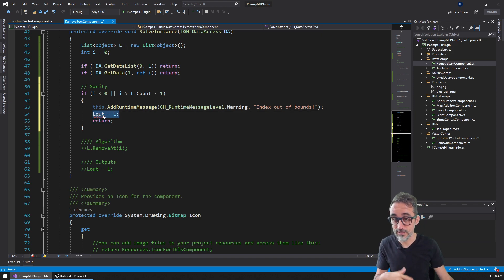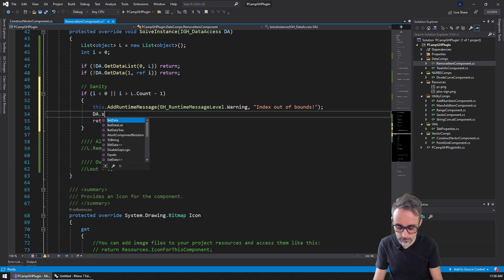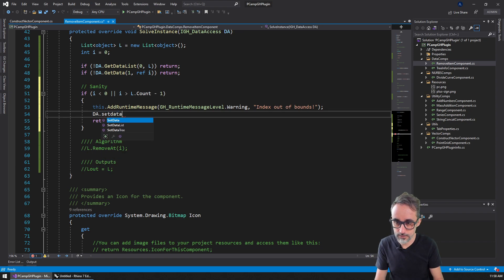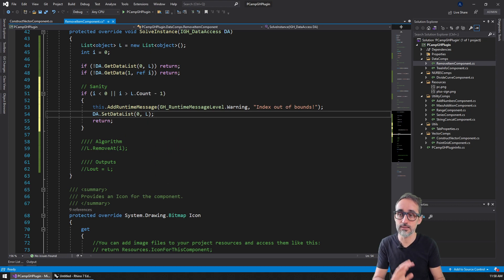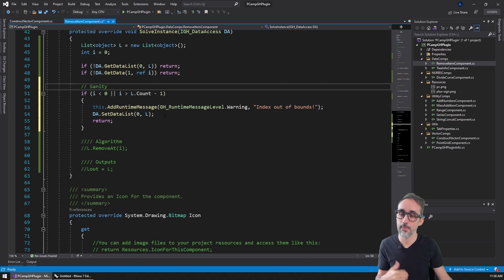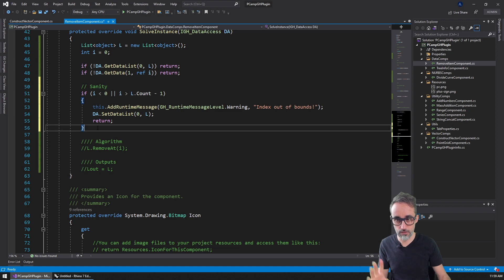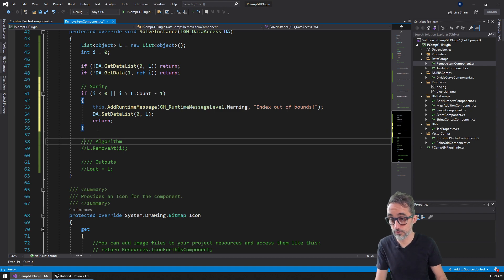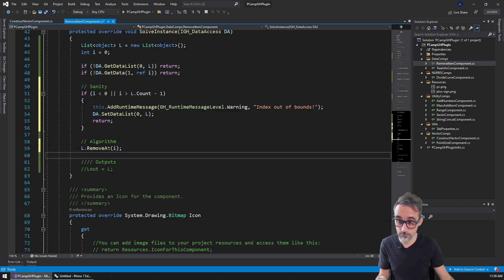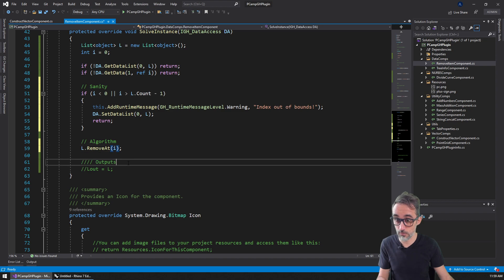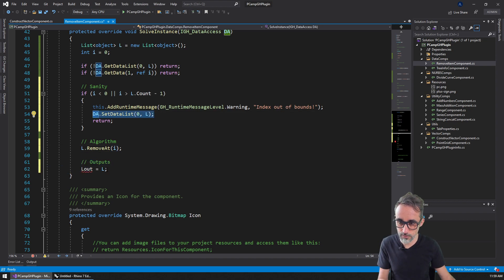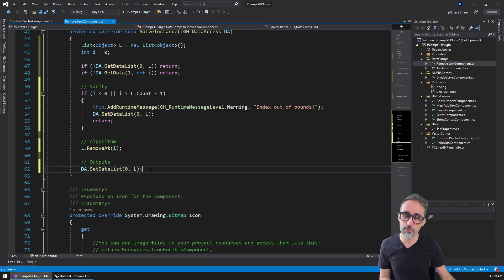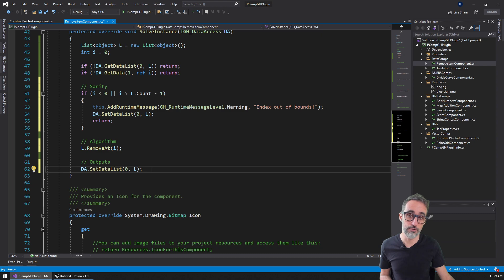We use da.set_data_list, and for output zero, it's the list I loaded with no modifications. If I pass this test and the thing is correct, I remove the element at that position. I output it the same way, using the list that already had that element modified.